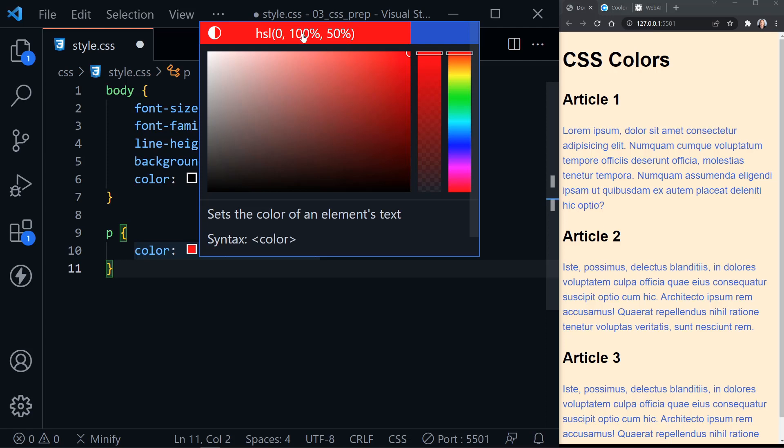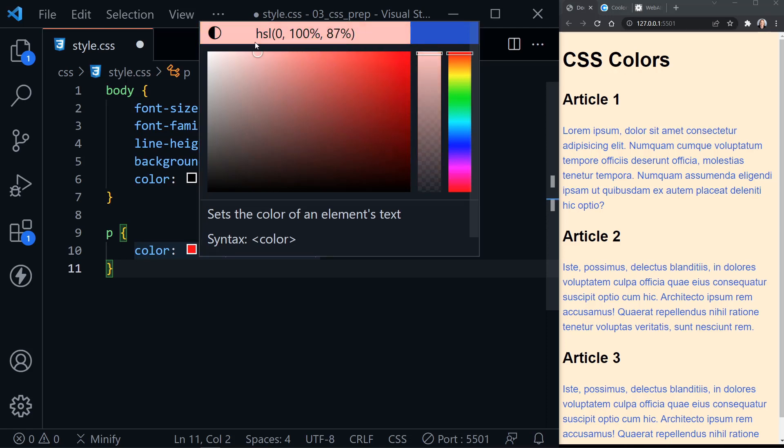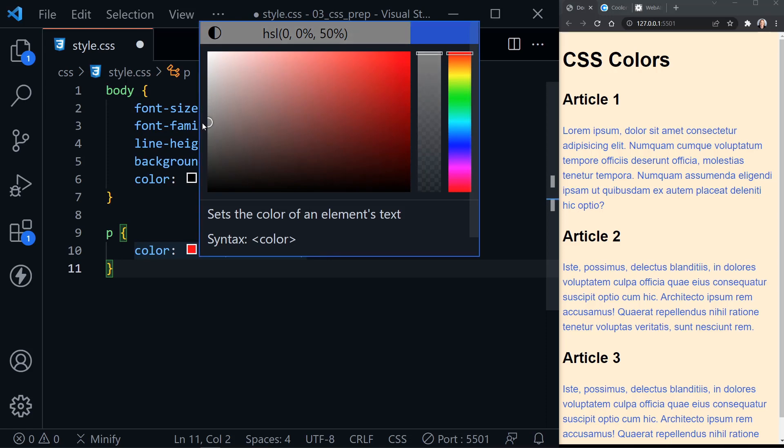100% would be white, and 0% here in the third value would be black. Likewise, 100% here for saturation gives us the full color, and 0 gives us gray. If I can pull this in here, we get the color gray no matter what once we get down to 50% here. There we go. 50% is totally gray.